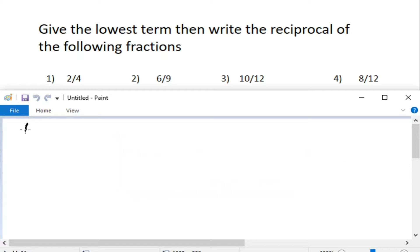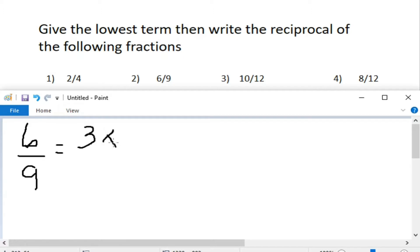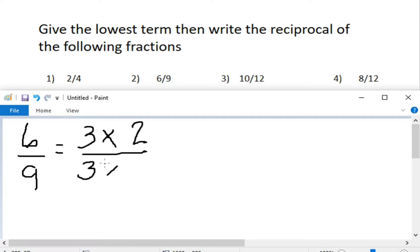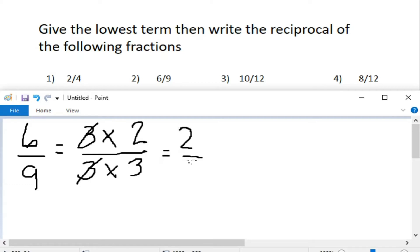Next example would be 6 over 9. What are the factors of 6? We have 3 times 2. At ang factors naman ng 9 is 3 times 3. Same drill — i-cancel yung common factor, which is 3. At ang matitira sa atin ay ang ating lowest term, which is 2 thirds. And the reciprocal of 2 thirds would be 3 halves.